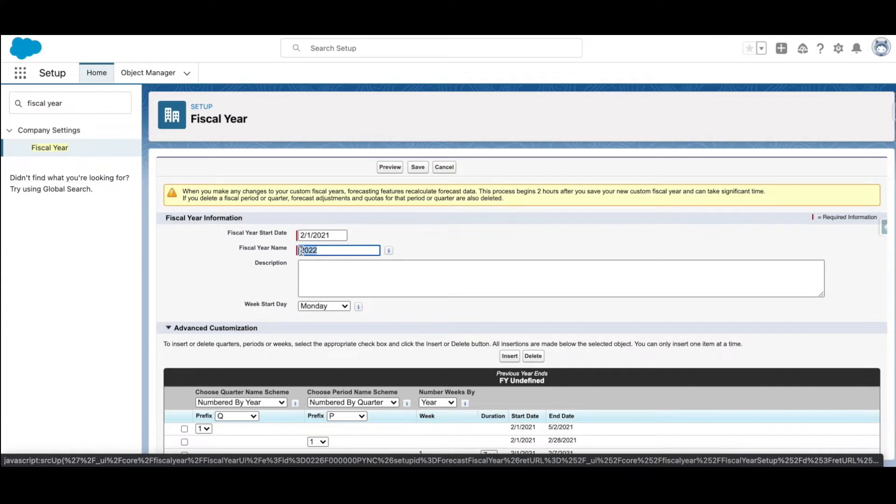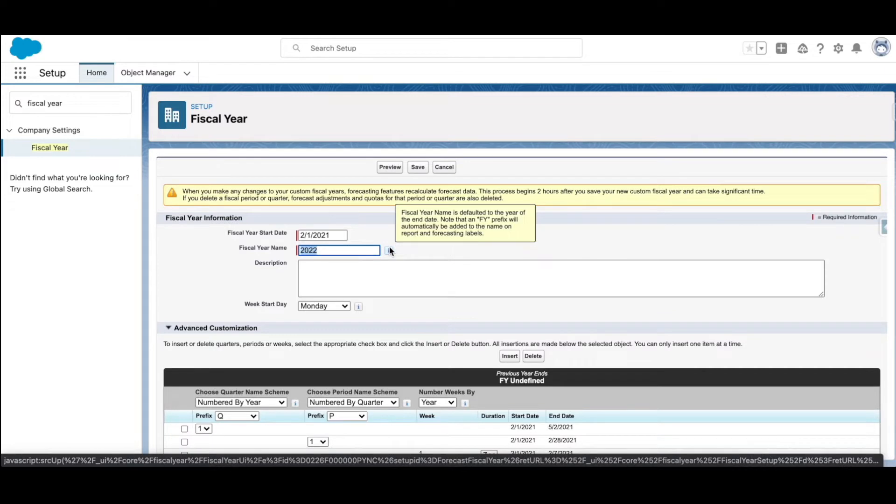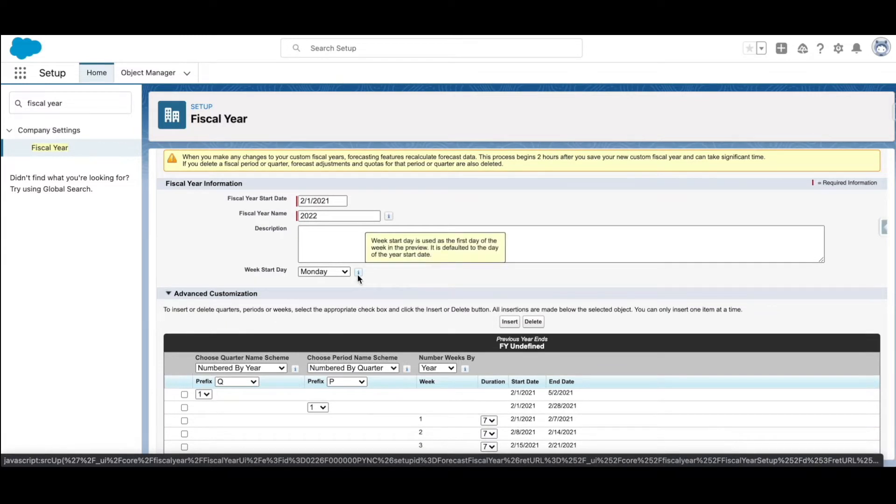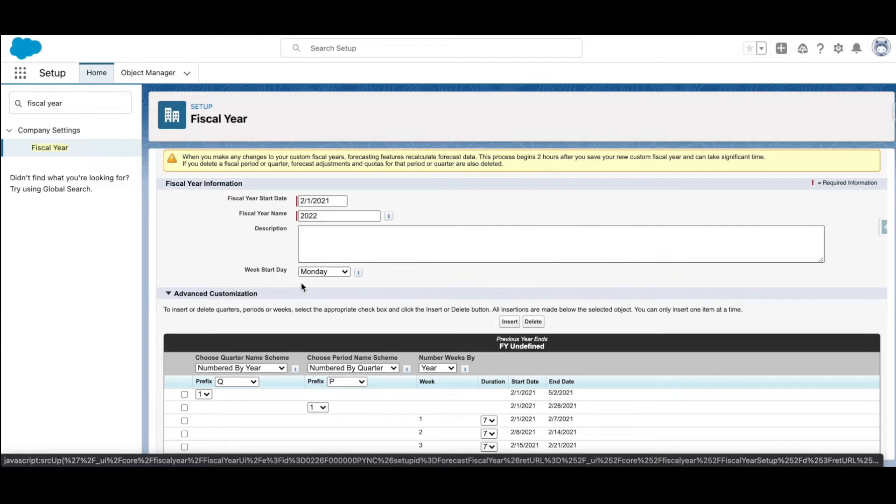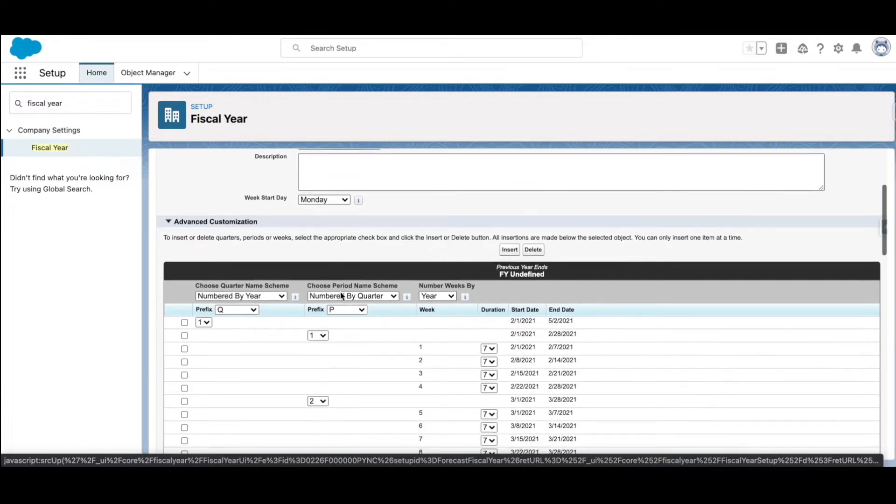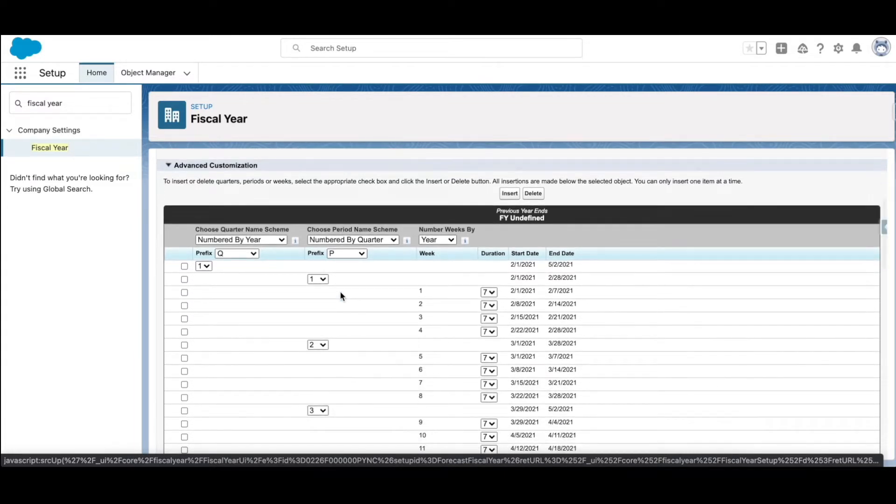This will determine the name of the fiscal year with the prefix FY, so the naming convention is going to be FY 2022. Now, week start date - just looking at the help text, it is the first day of the week in the preview. So the fiscal year starts from Monday onwards. Now under advanced customization, you can further insert or delete or change the length of your fiscal period.